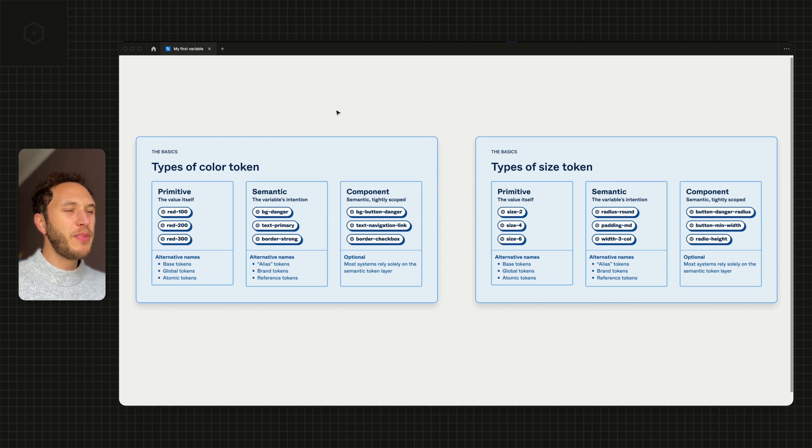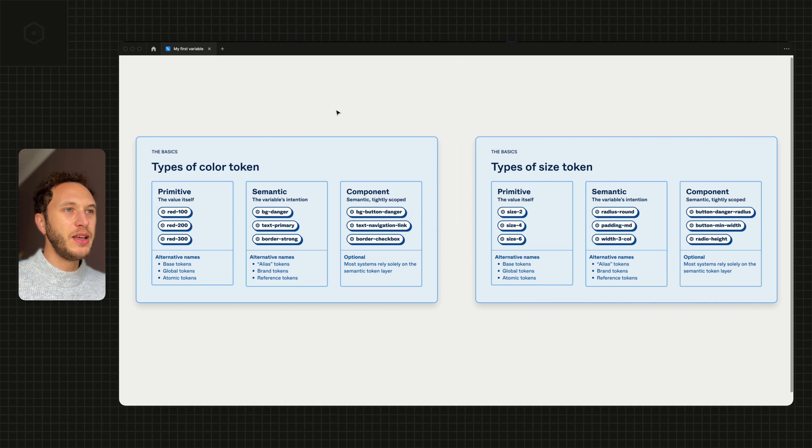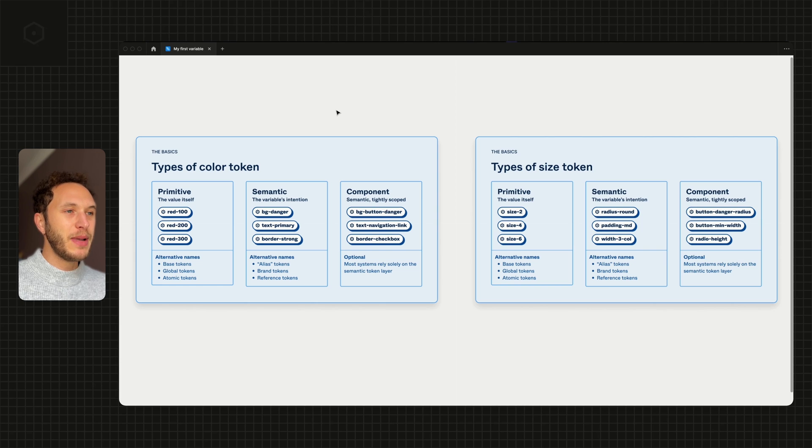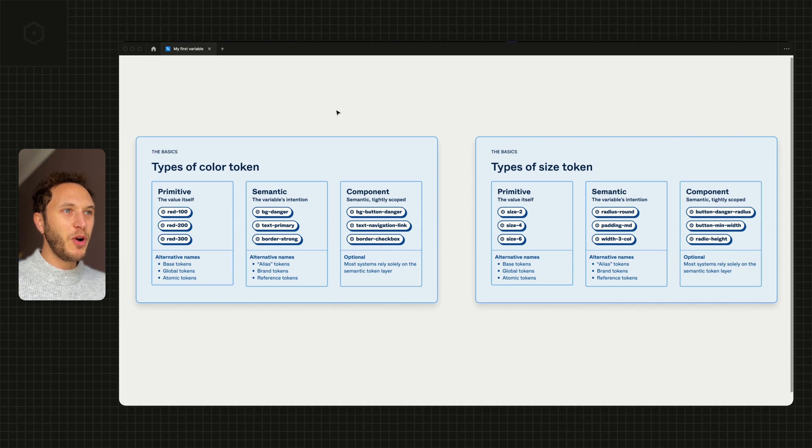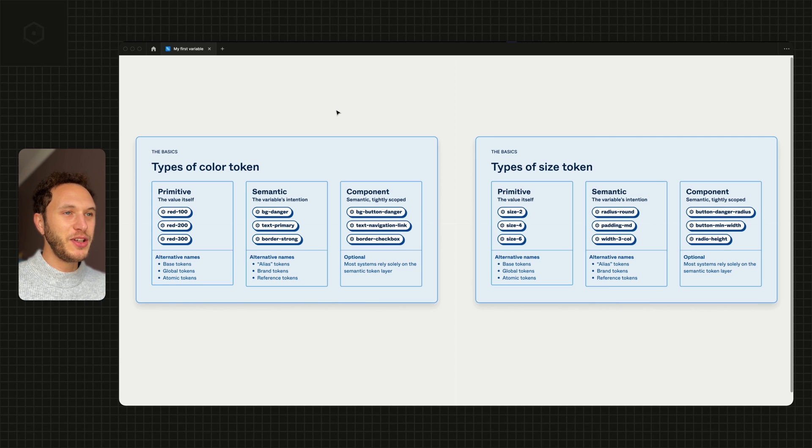There are basically three different types that we see: primitive type, semantic type, and component level type. If this is brand new, don't worry, you'll start to get used to this terminology as we go along.